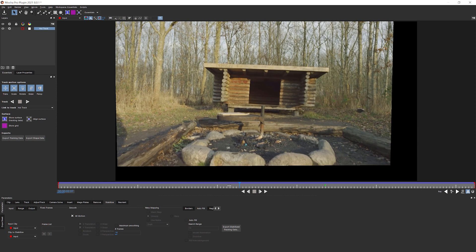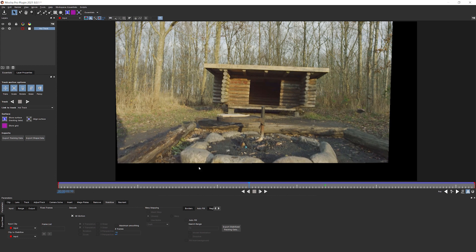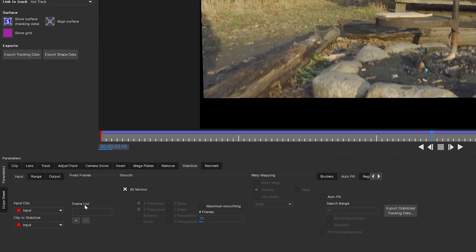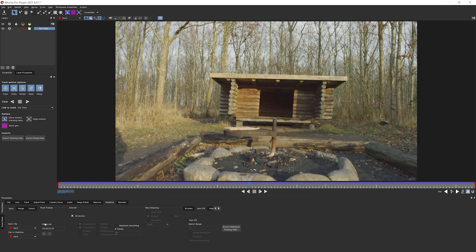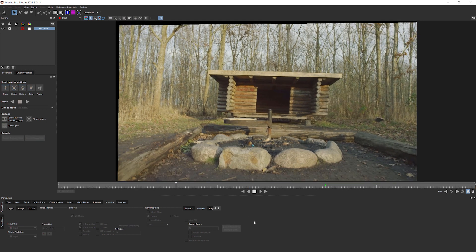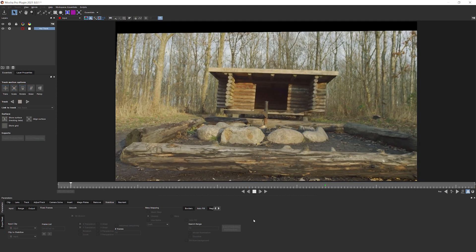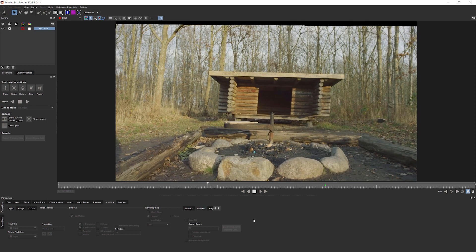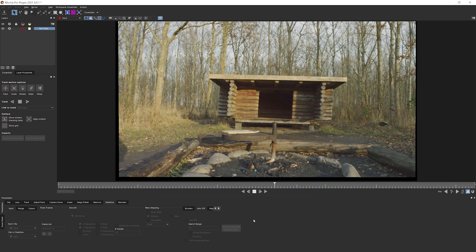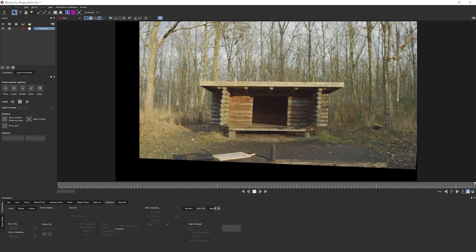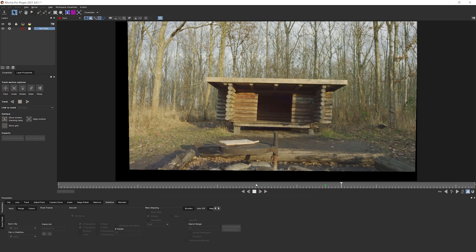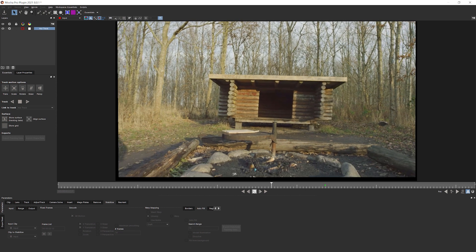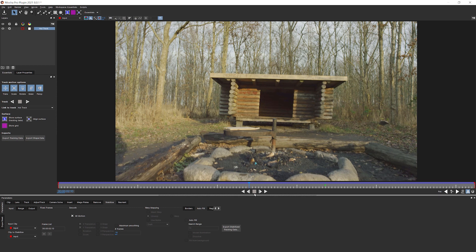Now there's another thing that we can do to kind of art direct how this stabilization works, and that's using our fixed frame list. You'll notice that when we stabilized out, it's stabilized around frame zero, like the first frame. This could be frame anything, but the first frame. If instead I wanted it to be stabilized around somewhere in the middle of the shot, we can use our frame list to do that.